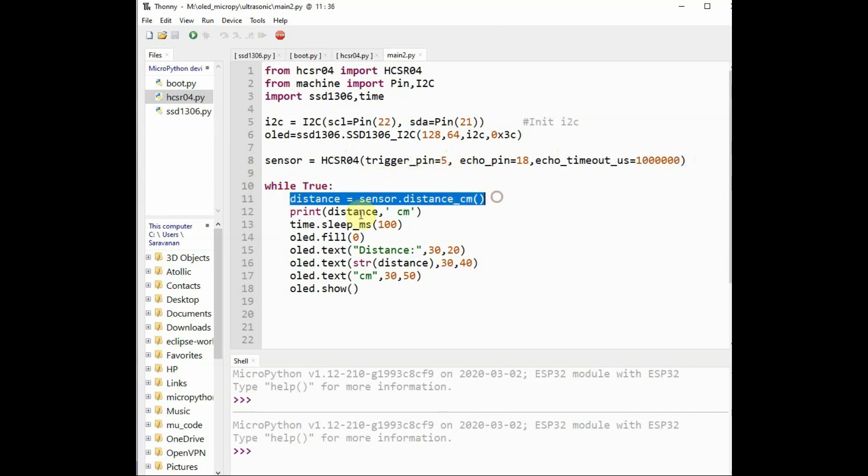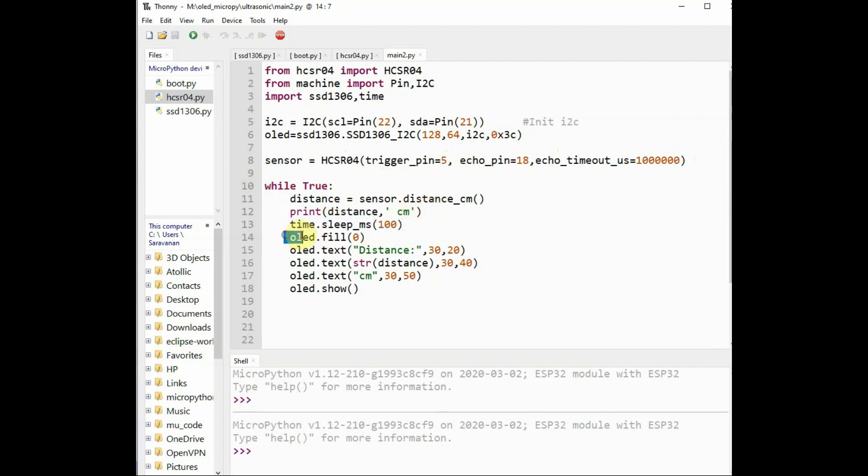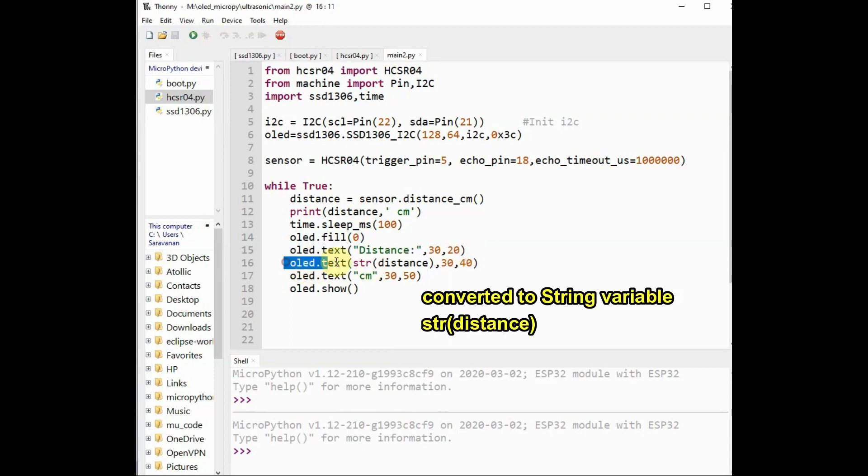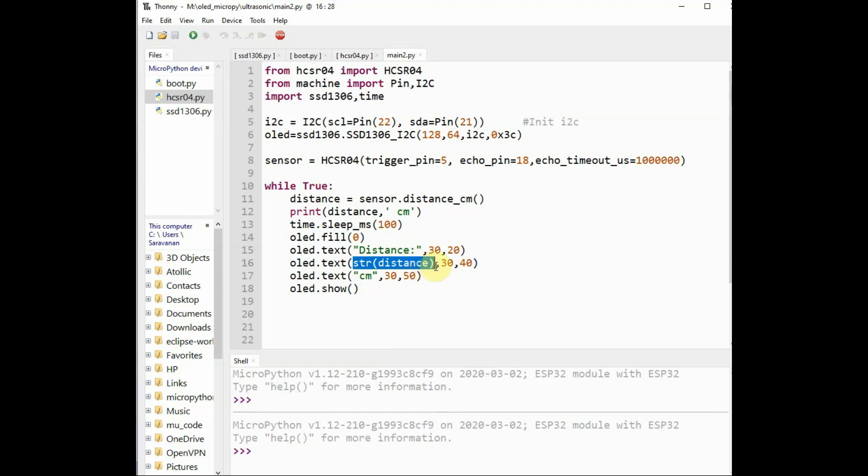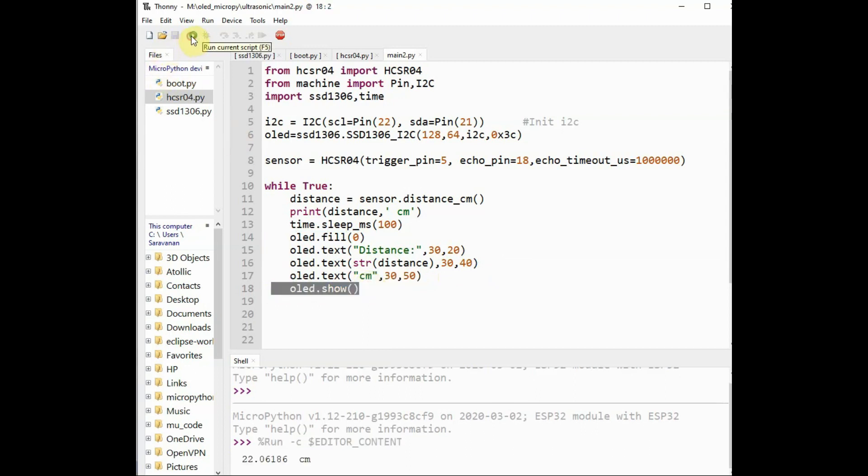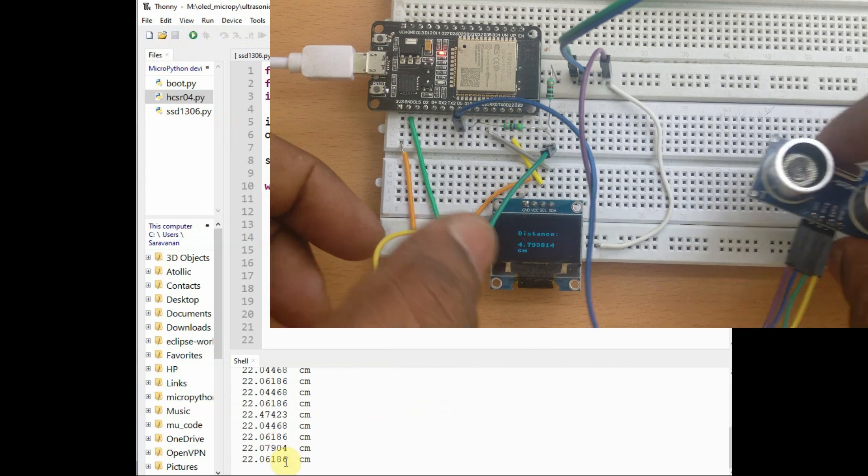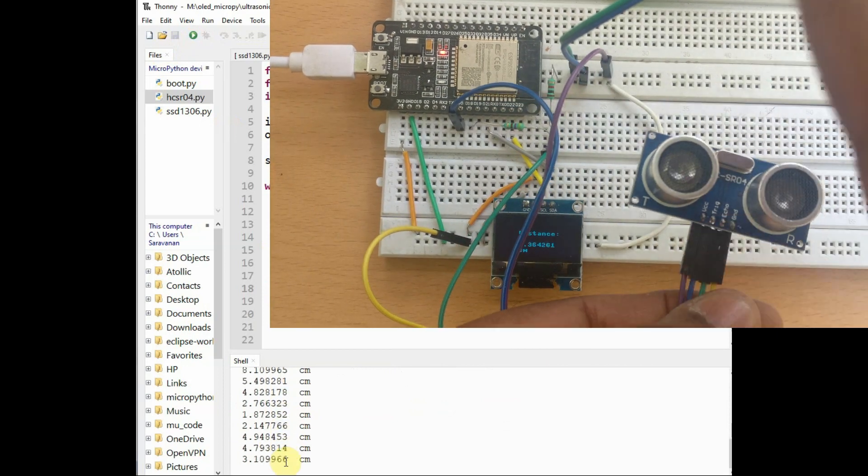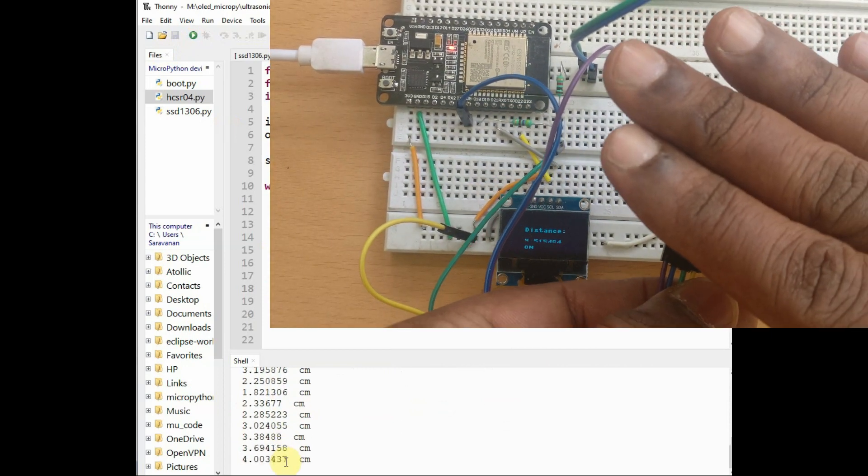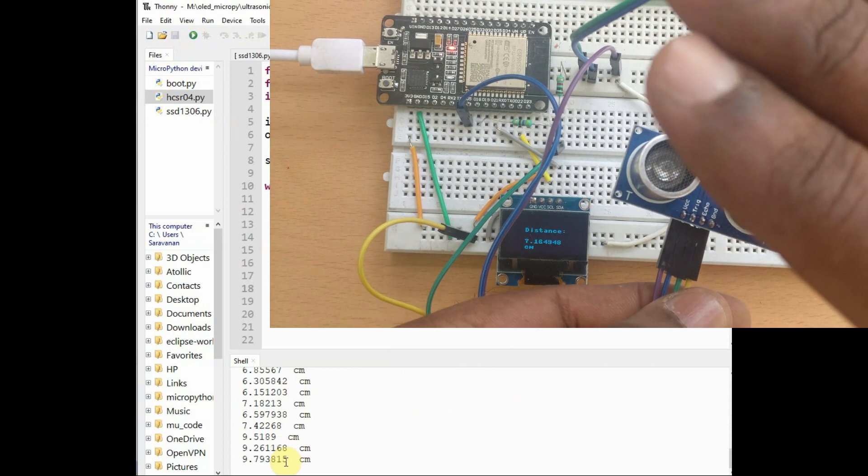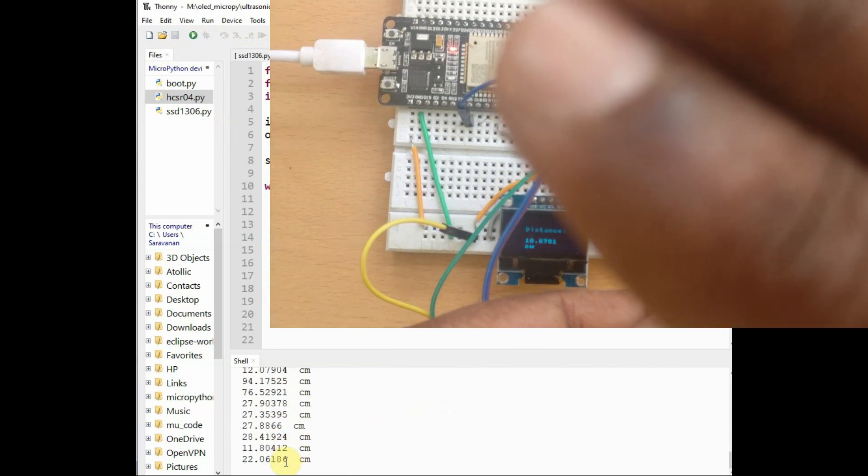Under never ending loop, we calculate the distance and then print it on the Thonny Python monitor as well as on the OLED. We use the print statement to print it on Thonny Python and we use oled.text to print it on the OLED display. We have to use oled.show to see the display. Now save the file and then click on F5 to execute. Now you can see the result.